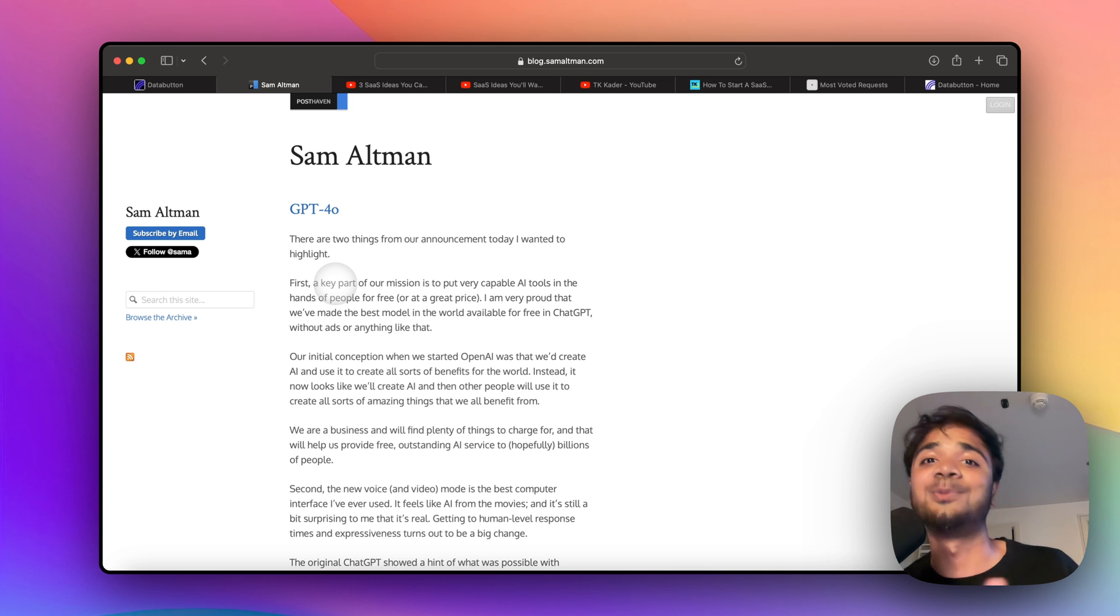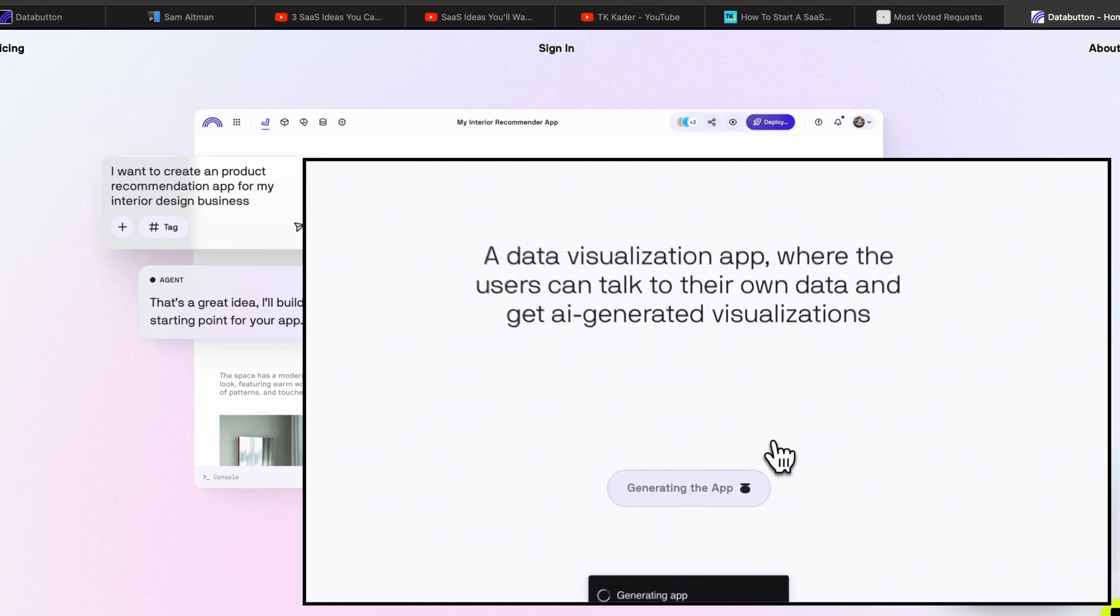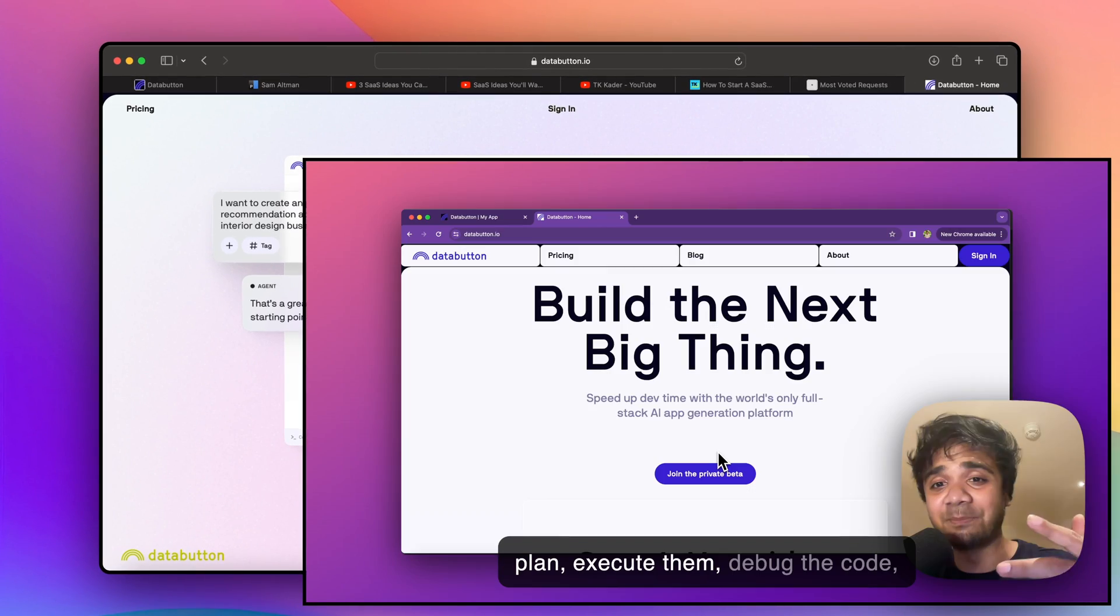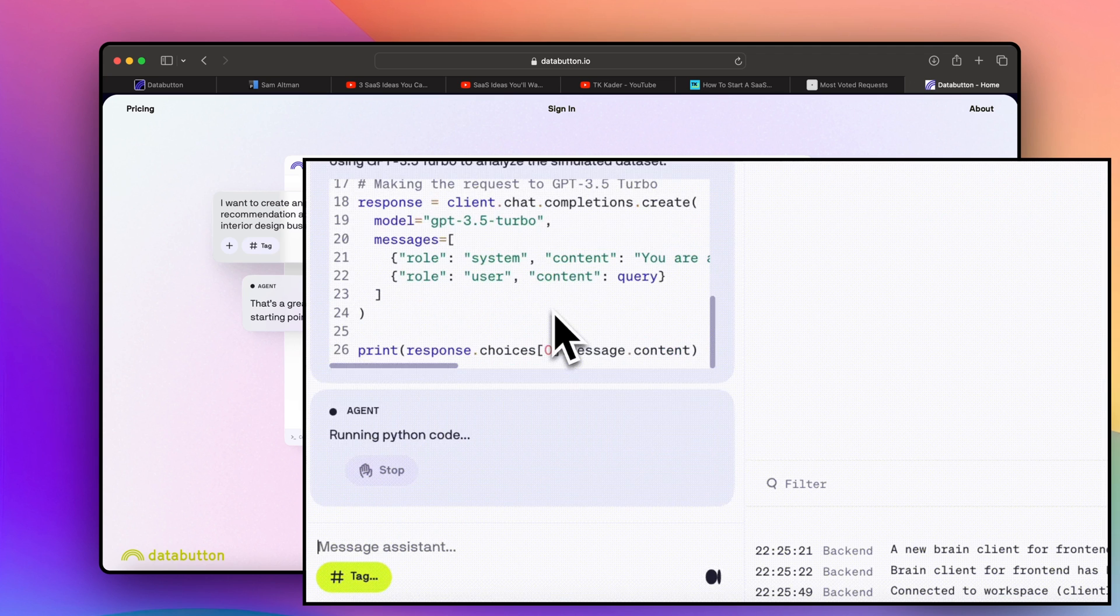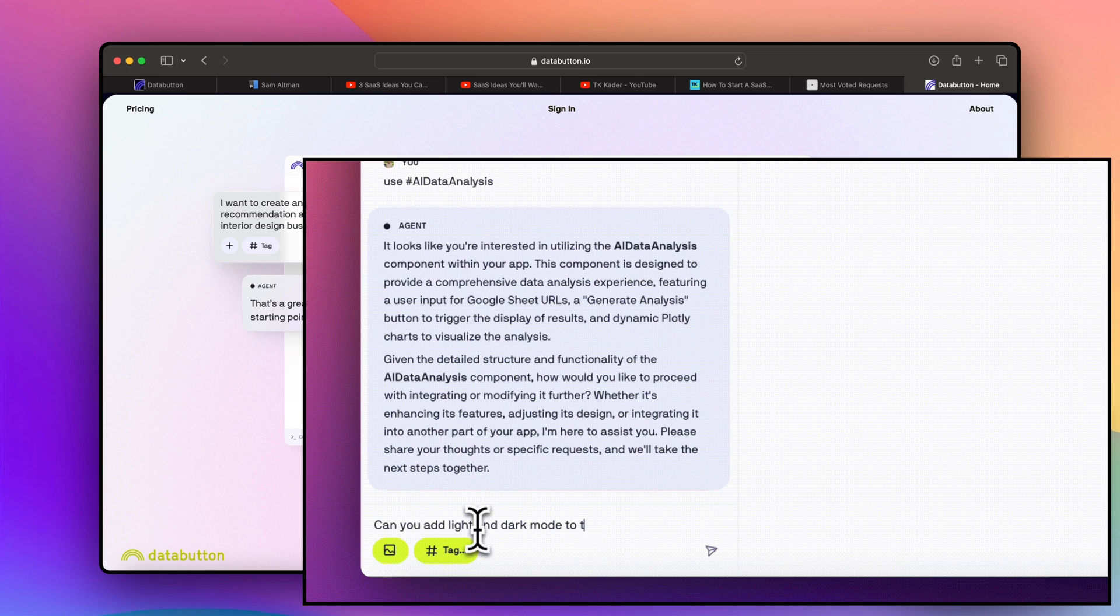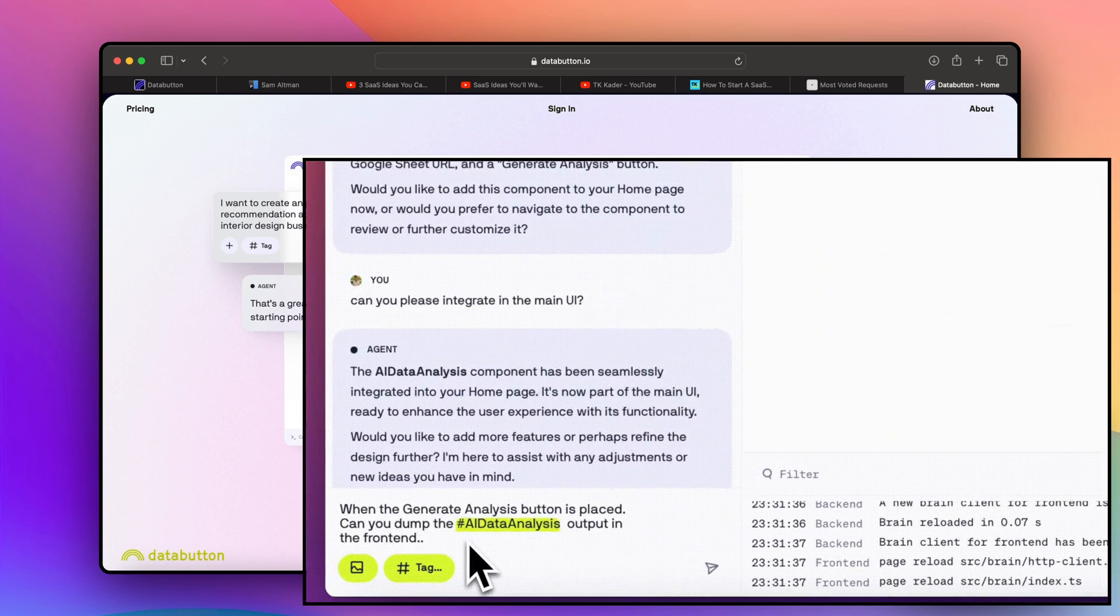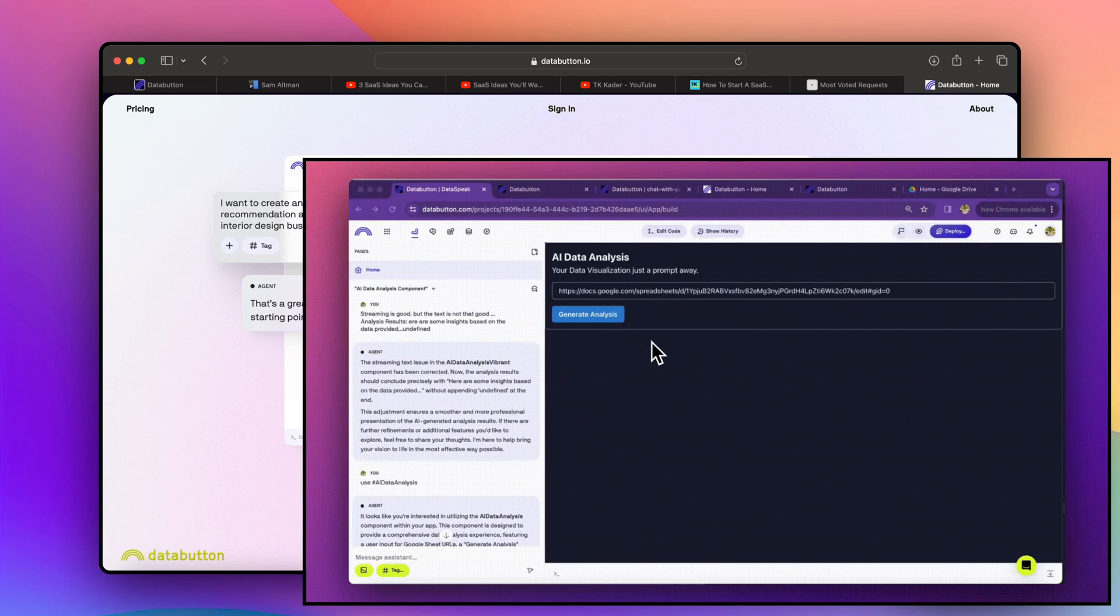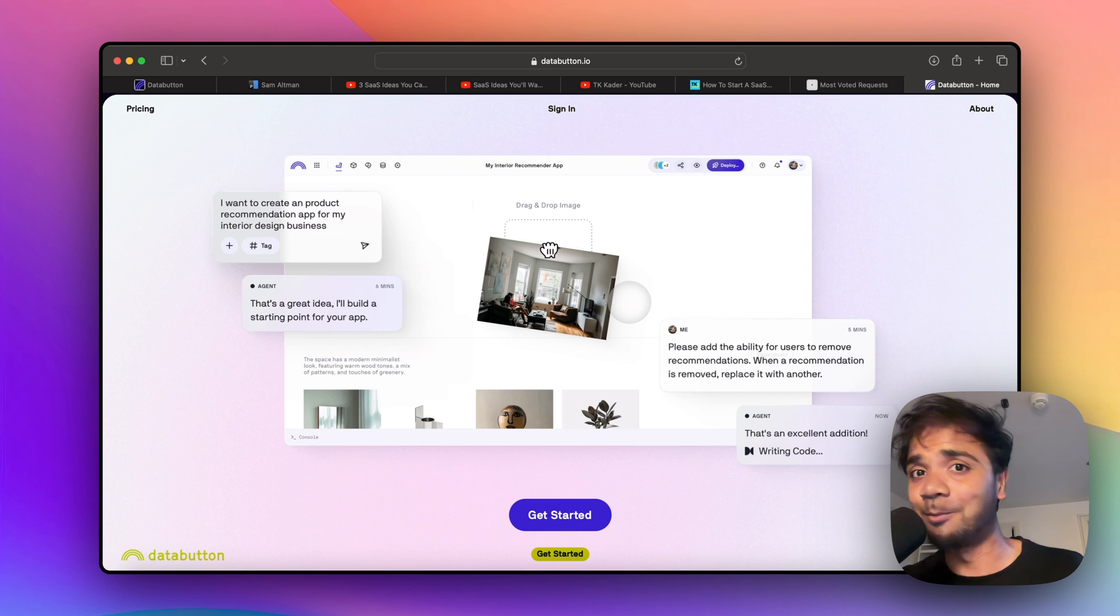We are building DataButton now. DataButton is an online platform for building web apps for non-technical people as well as technical people. If you know how to code in Python or React, DataButton is super ideal for you because it has this Python backend where you have all these functionalities you can accumulate and connect with a React front end. If you're a non-coder, you just prompt your ideas. DataButton has its own agentic framework that will help you build this from scratch.